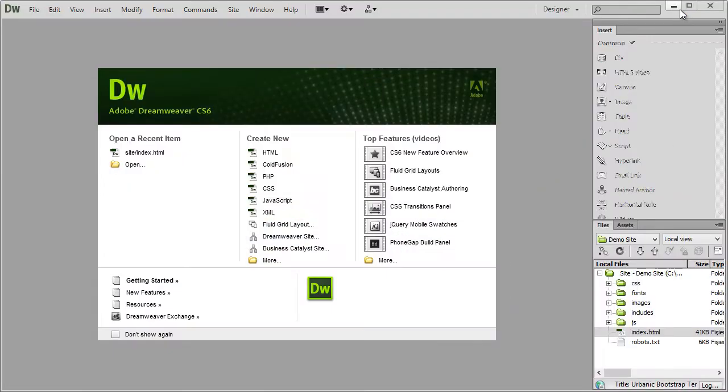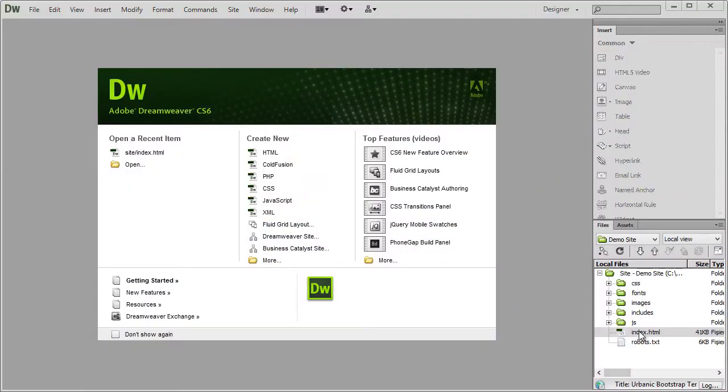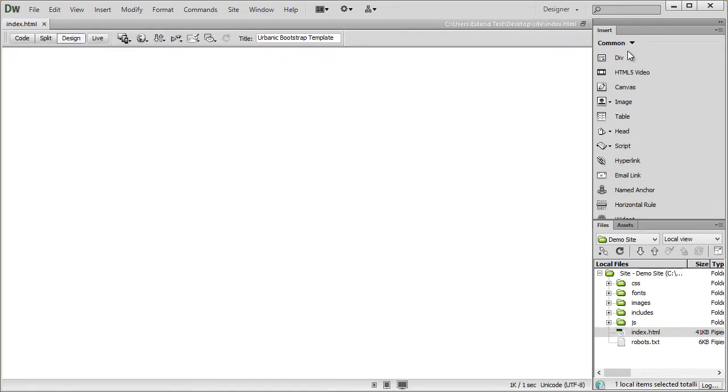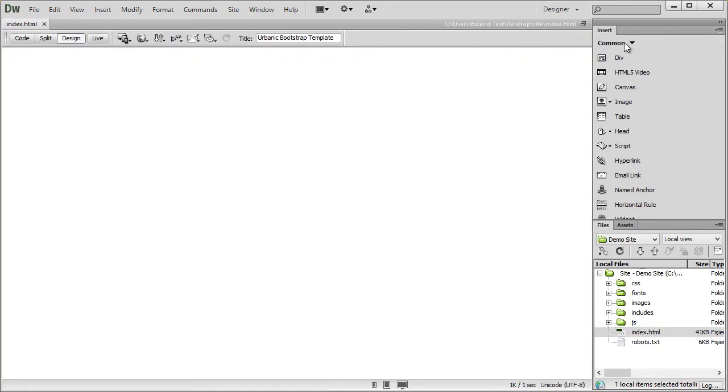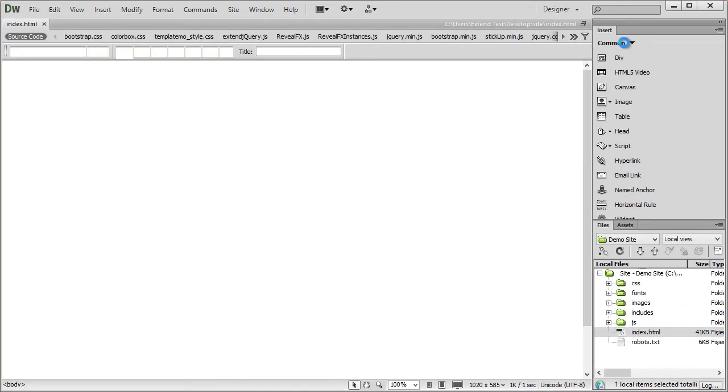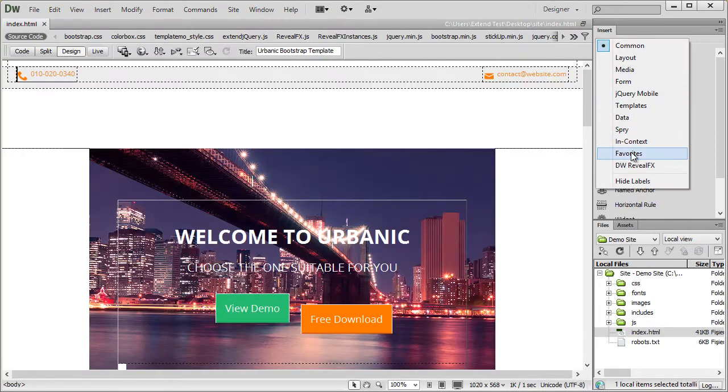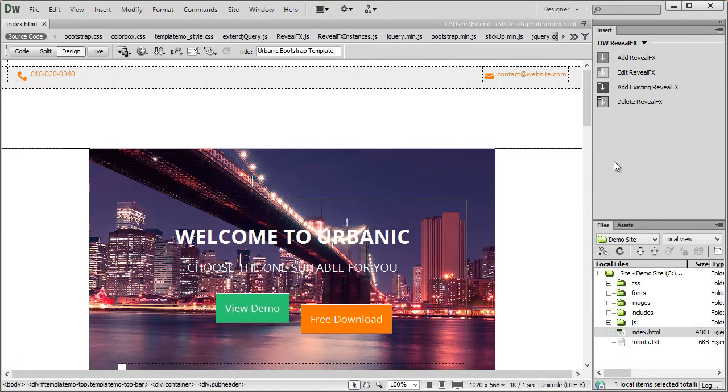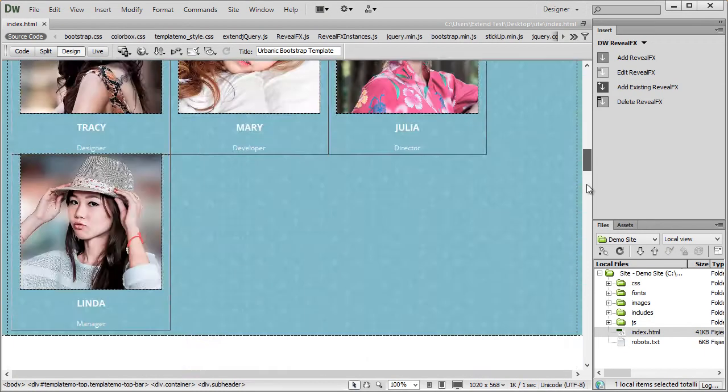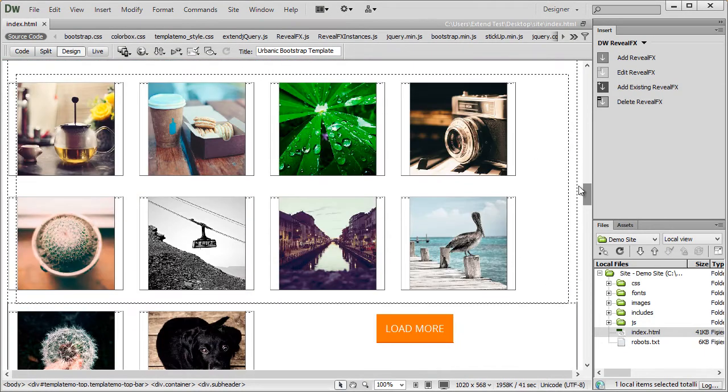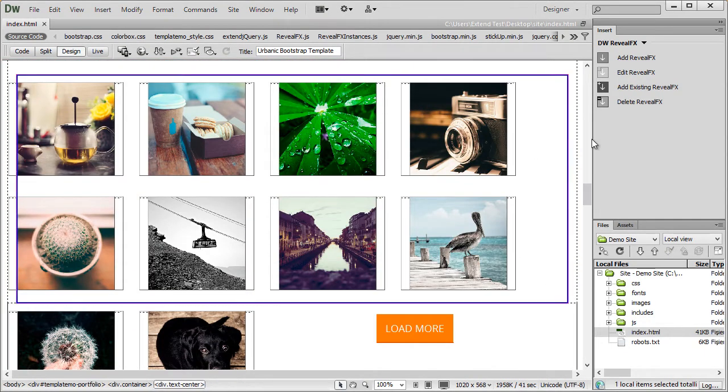So for this demo I'll be using a free site template that I found on Google. I'll open up the index file, choose RevealEffects from the Insert drop-down and I will add an animation to this group of images.